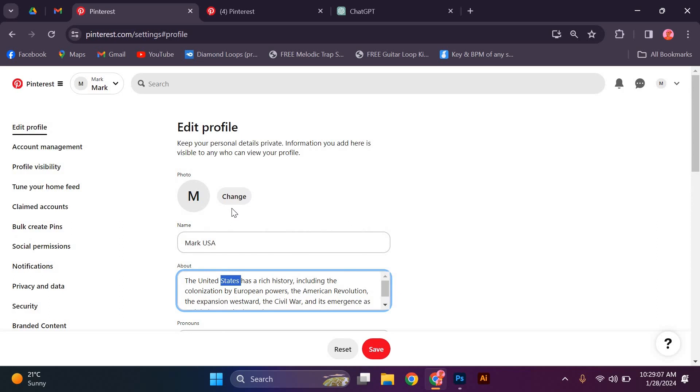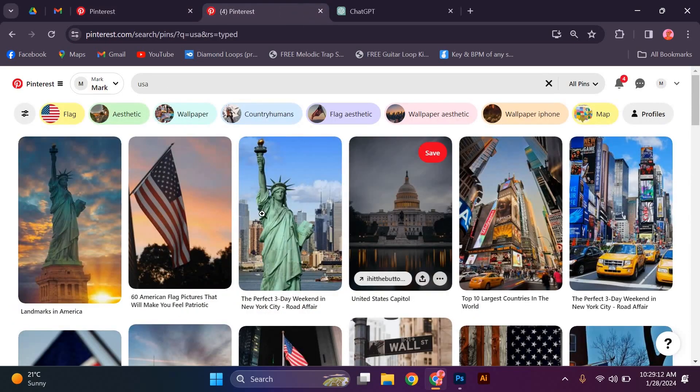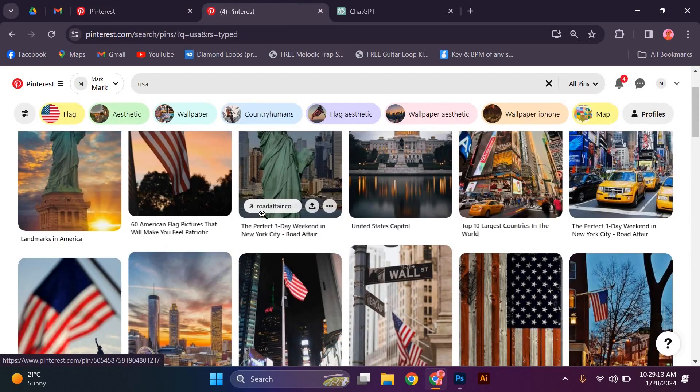Next, it's important to create visually appealing and engaging pins. Use high-quality images and compelling graphics that are relevant to your target audience.